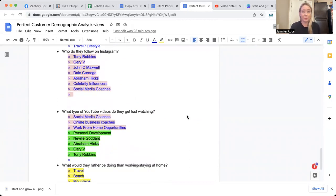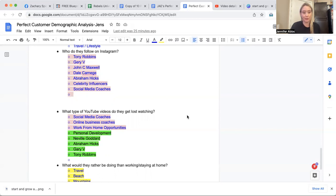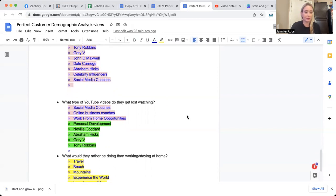Who do they follow on Instagram? They follow Tony Robbins, Gary Vee, John C. Maxwell, Dale Carnegie, Abraham Hicks, celebrity influences, and social media coaches and gurus.